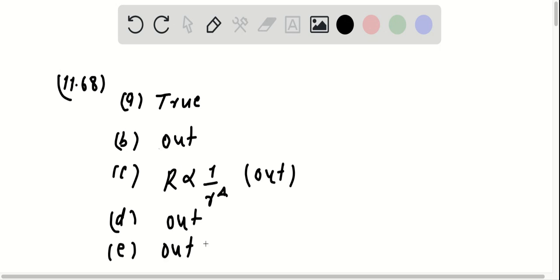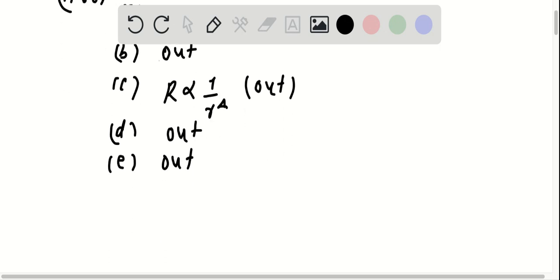So we are only left with choice A. So choice A is the correct answer.